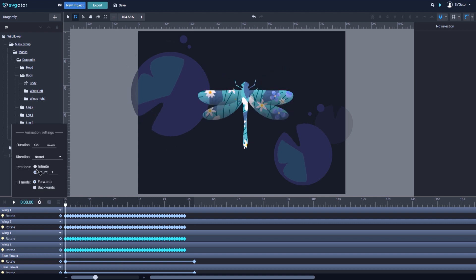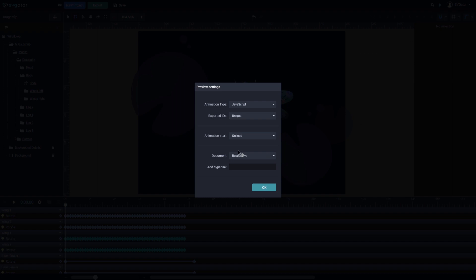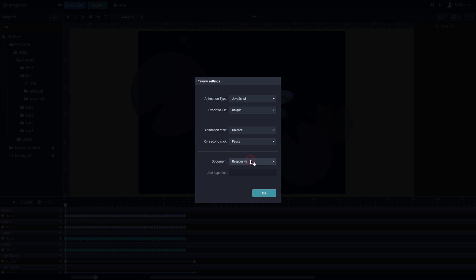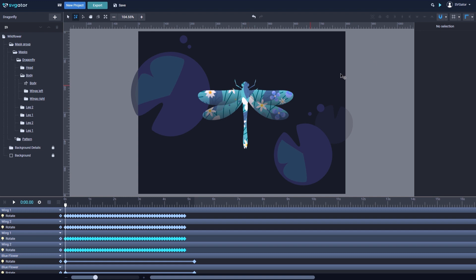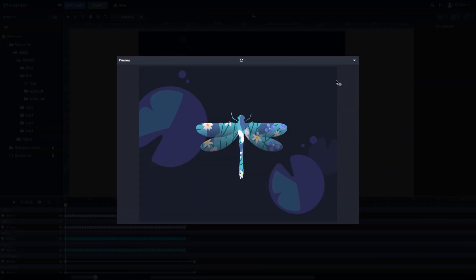Now I'll set the animation to run on an infinite loop. Go to preview settings. I'll choose my animation to start on click, and I can also choose what happens on the second click — it can pause, restart, play in reverse, or simply continue. I'll go with pause on the second click. I'd also like my SVG to have a fixed size. Let's preview it — I have to click on it to start. This is the movement of the wings.